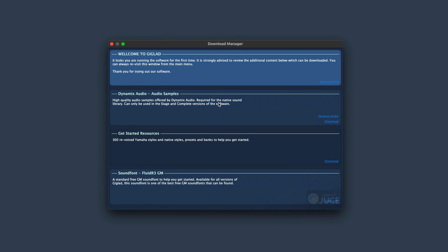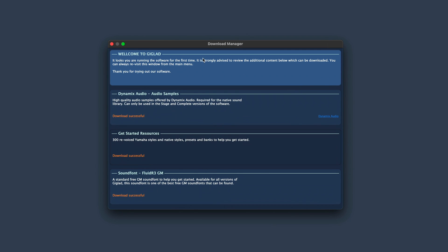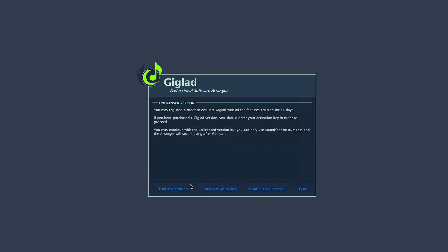After Giglad is installed and started for the first time, it will show you this message. We prepared all the resources for Giglad so you can start playing immediately — just press Download All and wait until the download finishes, then simply close the window.